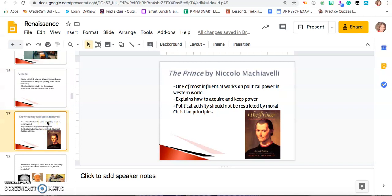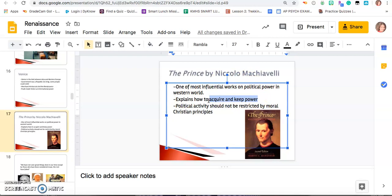There's a famous book we have to talk about with the Renaissance. The book is by a guy named Niccolò Machiavelli. It was one of the most influential works on political power ever written. It explains how to acquire and keep power, and he said that political activity should not be restricted by moral Christian principles. Bottom line: if you are going to be a ruler, you have to be ruthless. If you're going to be a ruler, you can't be a good person. That's what he wrote about in The Prince.